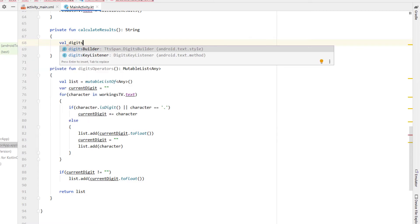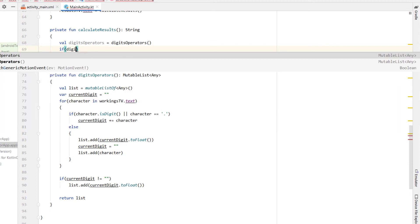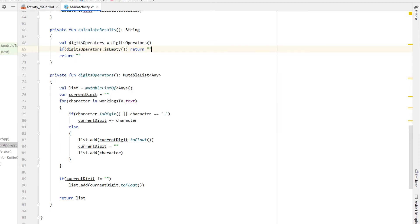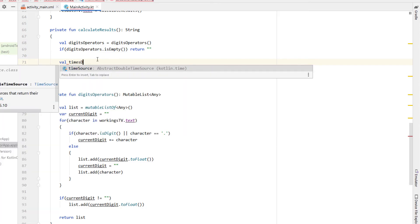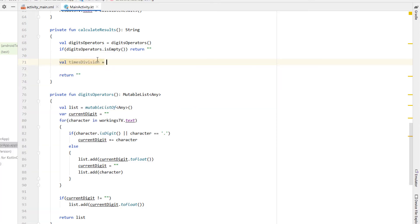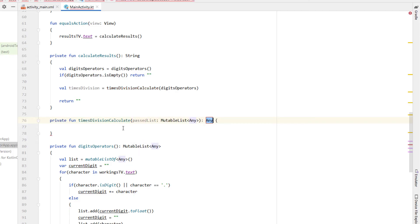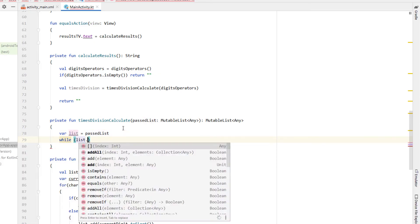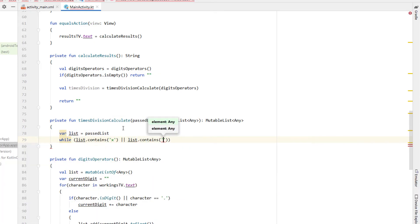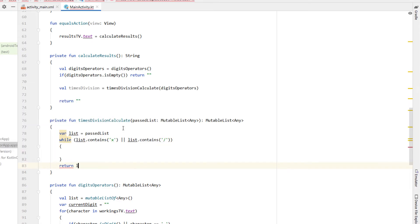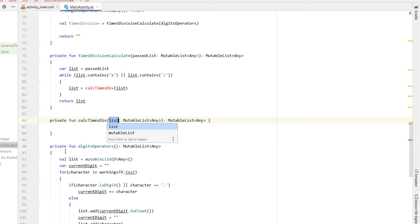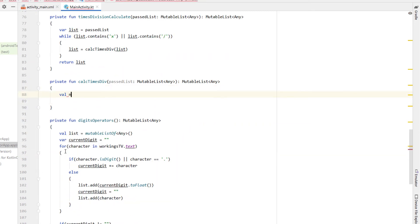Inside calculate results we put the digits operators list into a variable, and if it's empty we return an empty string. Next we work out times and division first, as BODMAS requires multiplication and division before addition and subtraction. I'm creating a new function called times division calculate which takes our digits and operators list and returns a mutable list of any. We create a variable called list equal to the passed list, and while our list contains a times or divide symbol we call another function that does one multiplication or division at a time and returns the updated list.